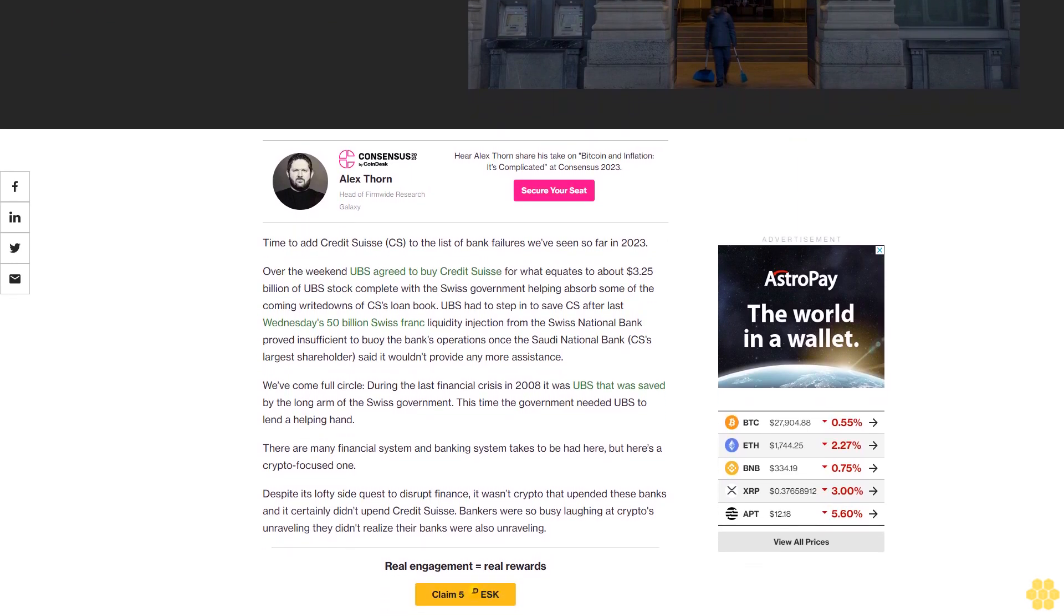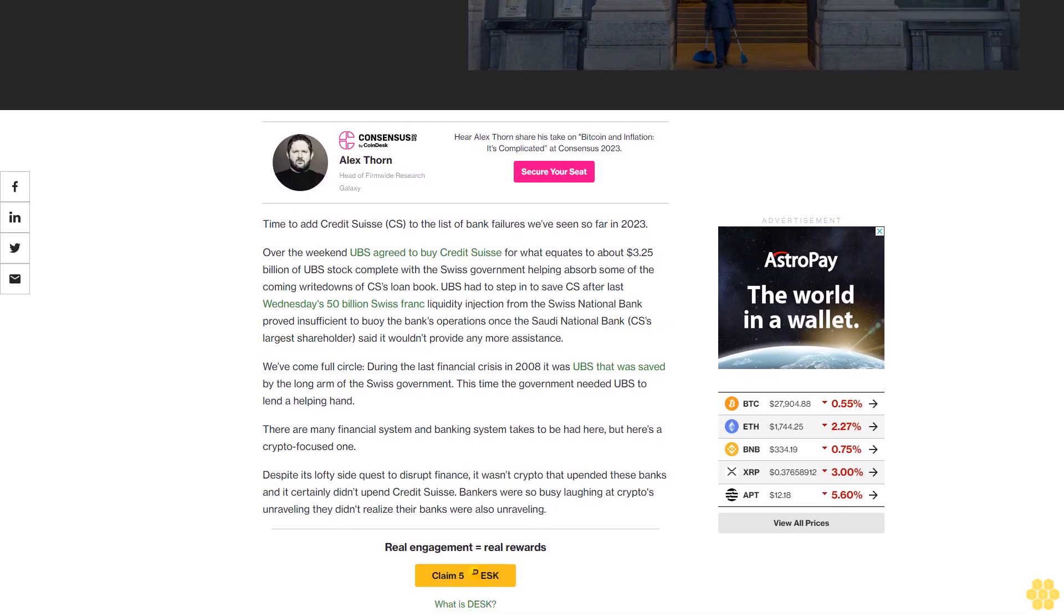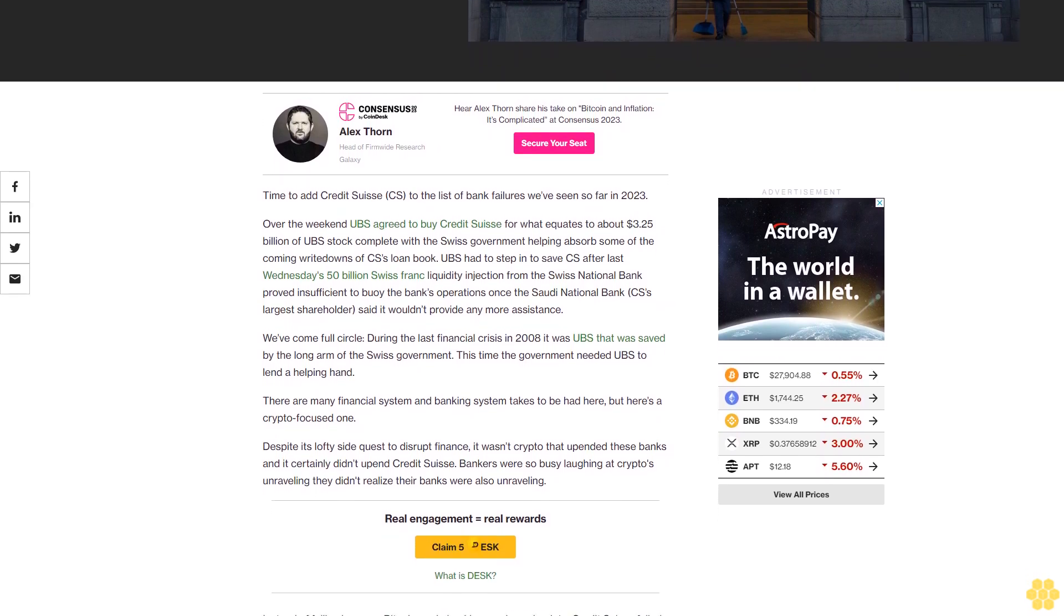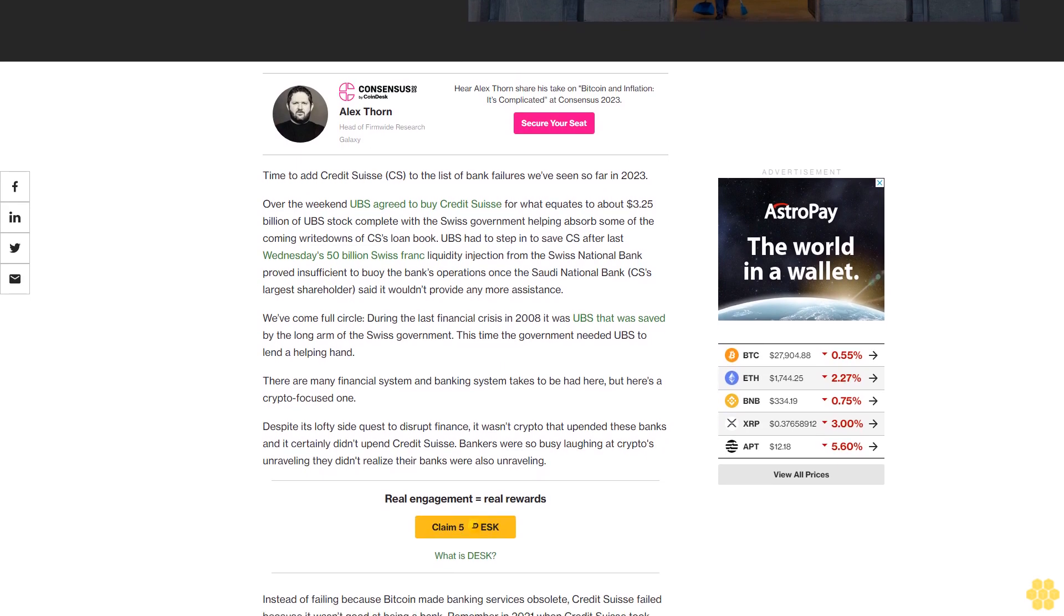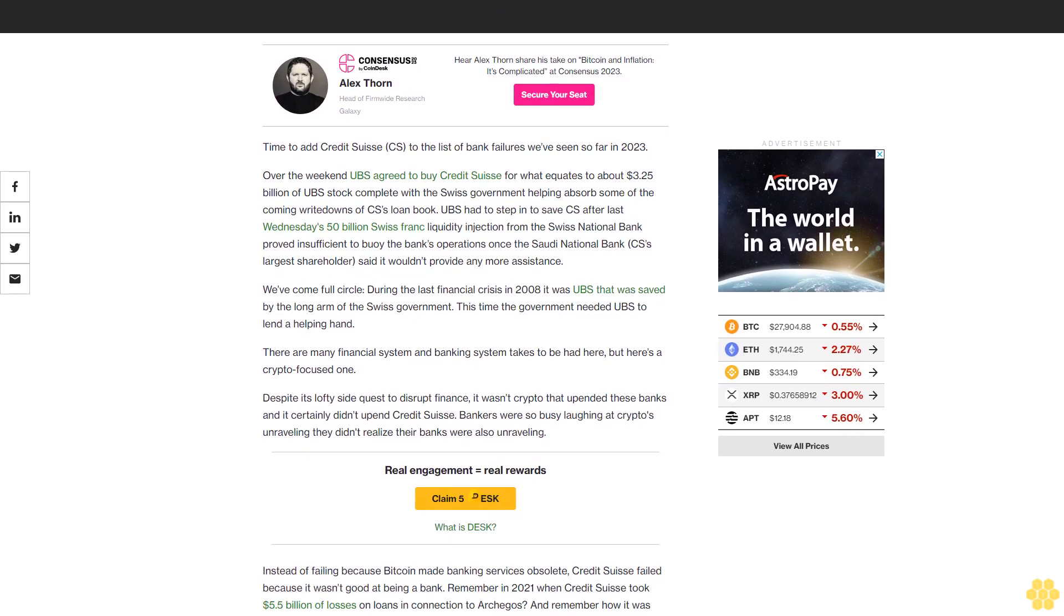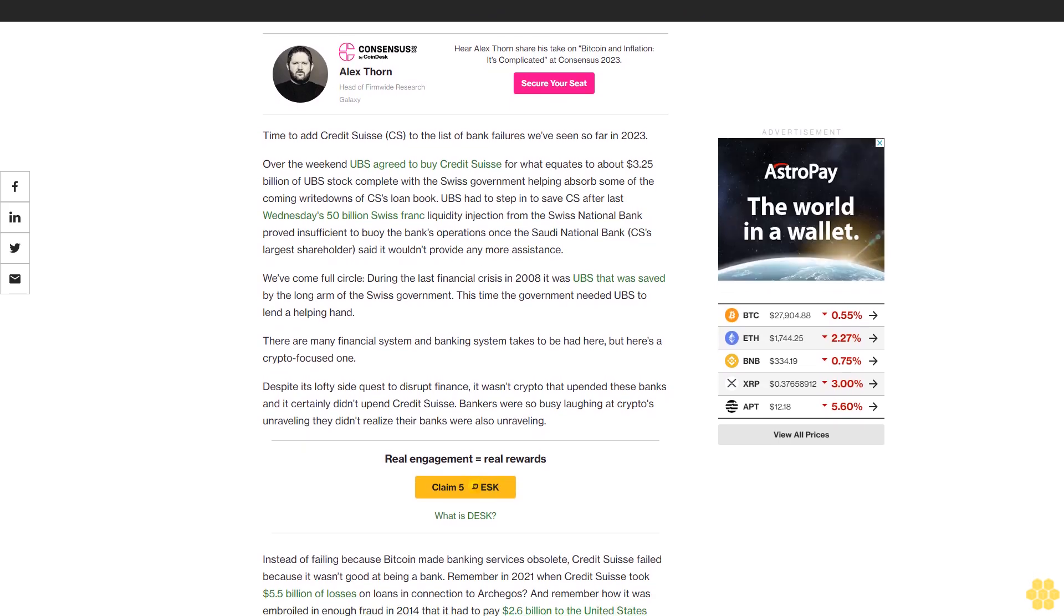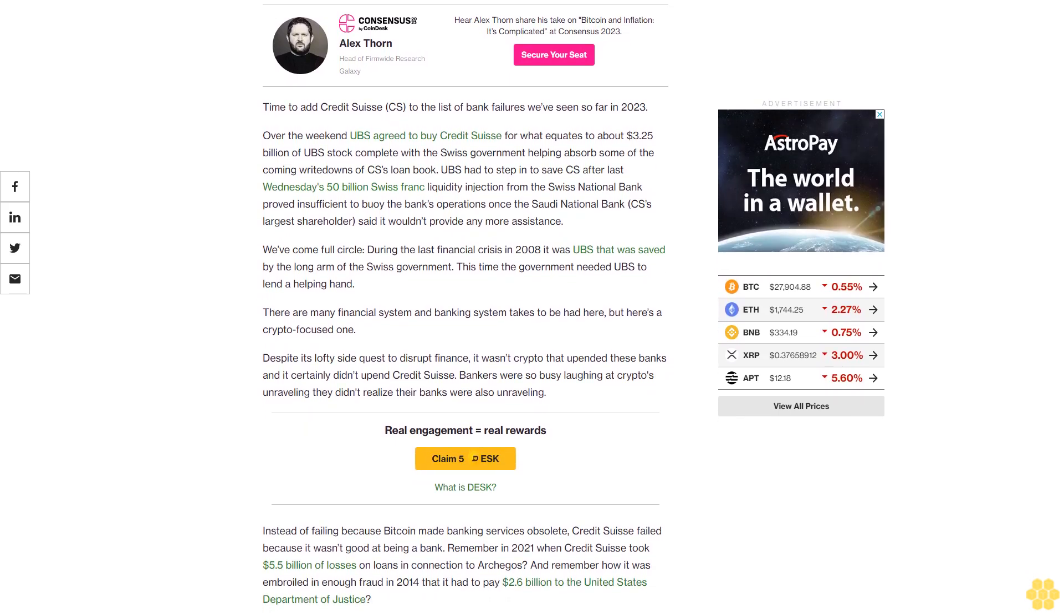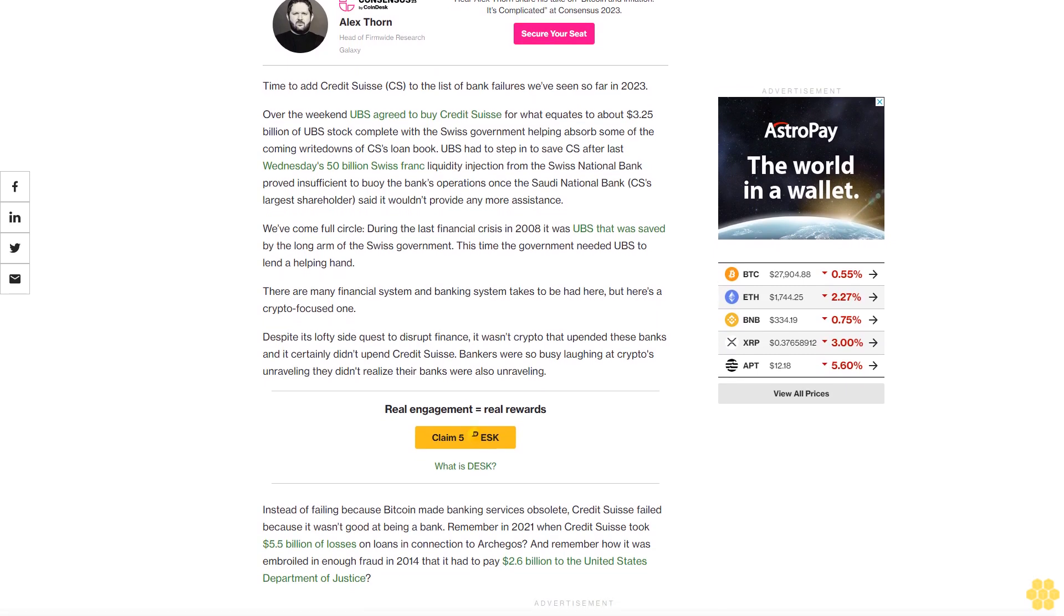to buy Credit Suisse for what equates to about $3.25 billion of UBS stock, complete with the Swiss government helping absorb some of the coming writedowns of CS's loan book. UBS had to step in to save CS after last Wednesday's 50 billion Swiss franc liquidity injection from the Swiss National Bank proved insufficient to buoy